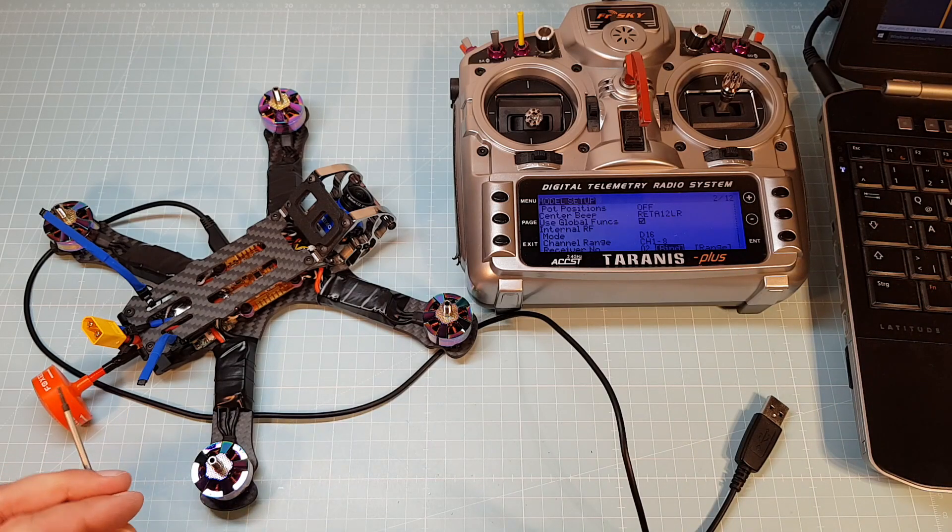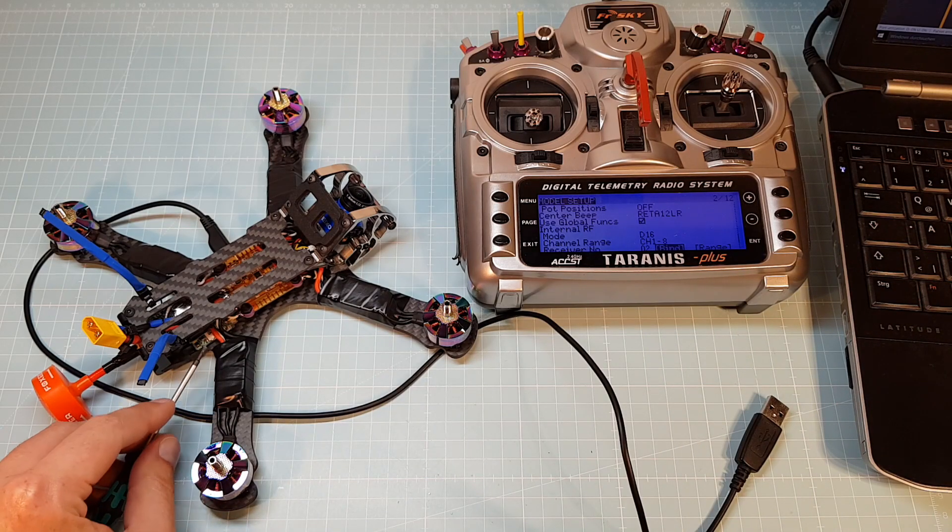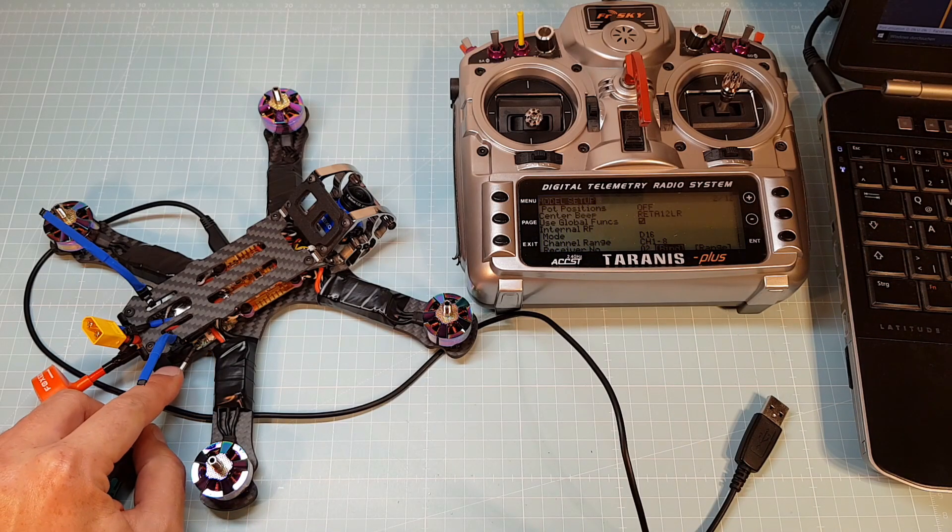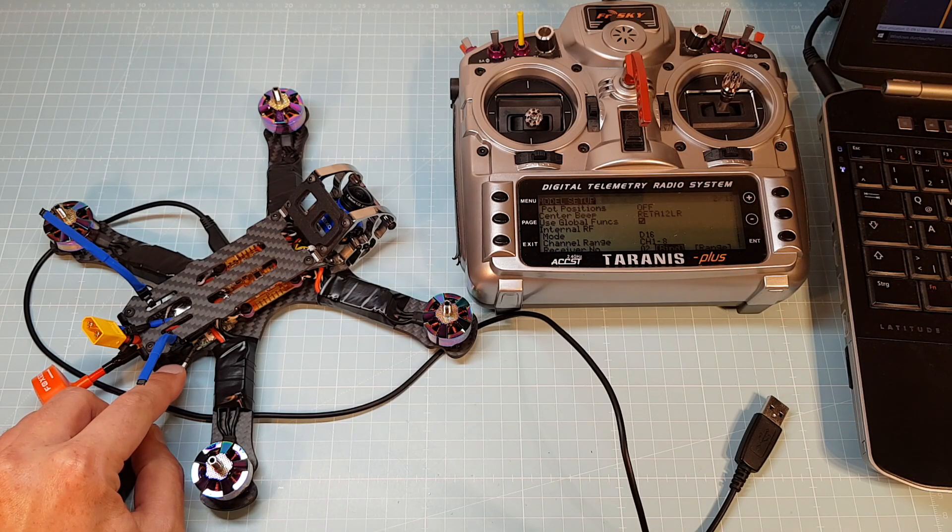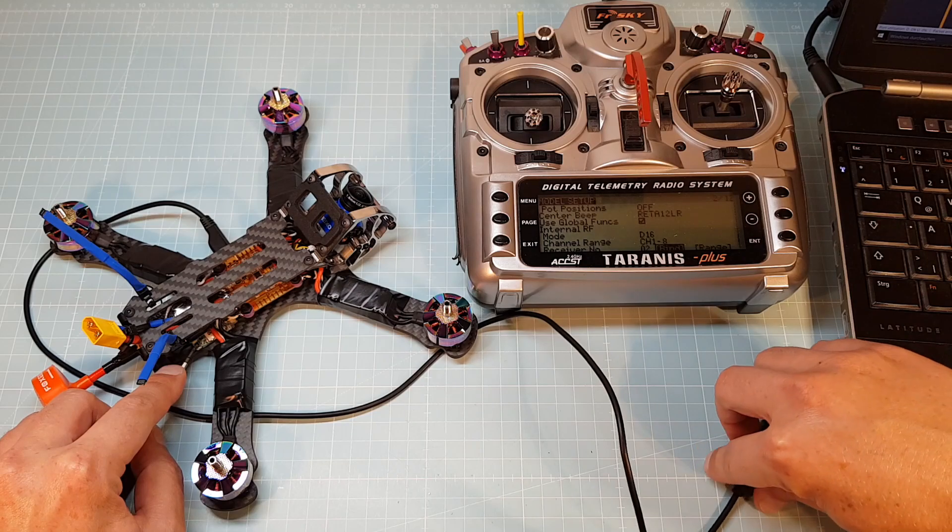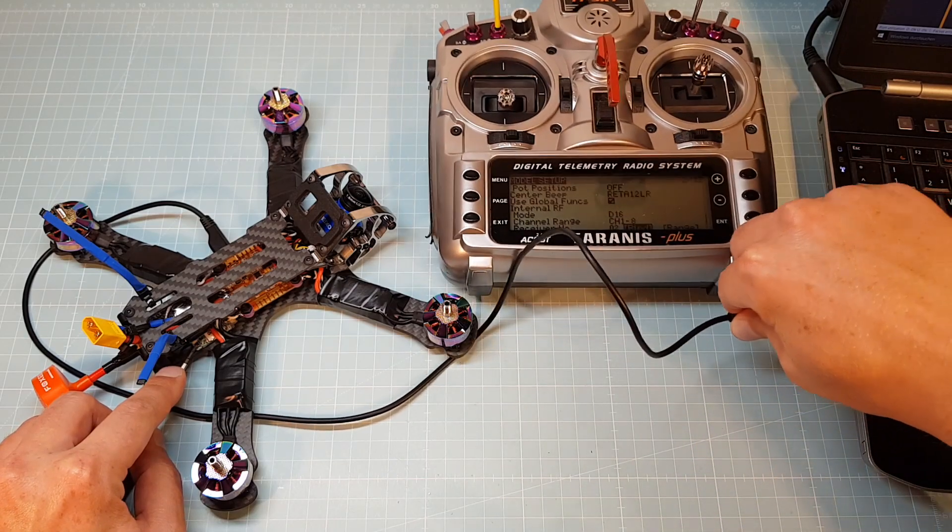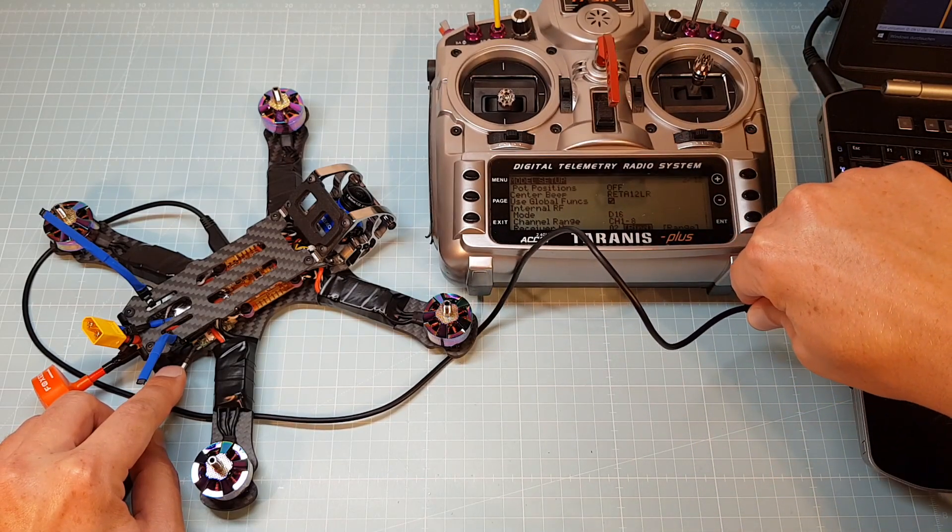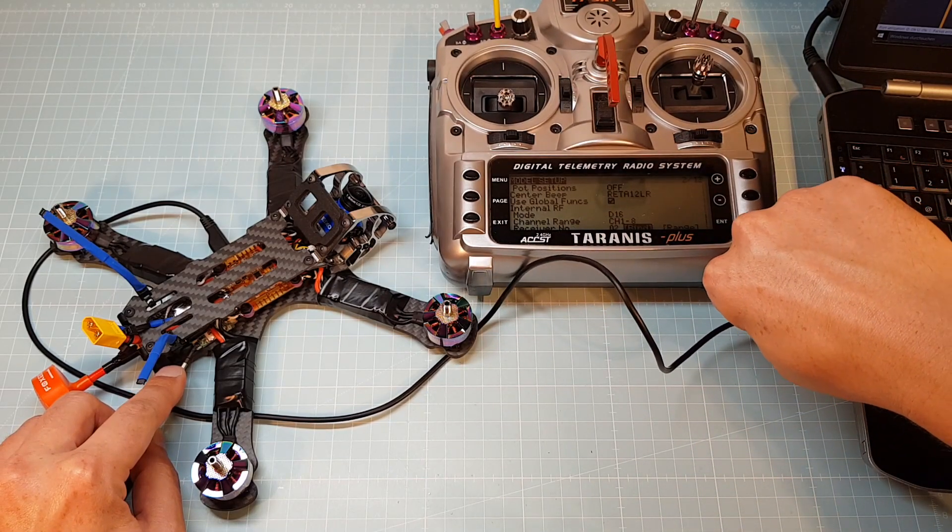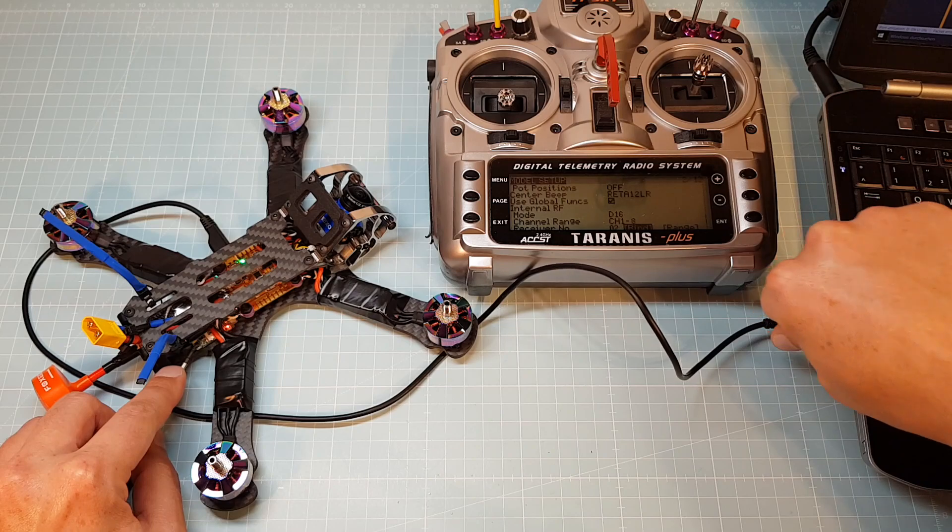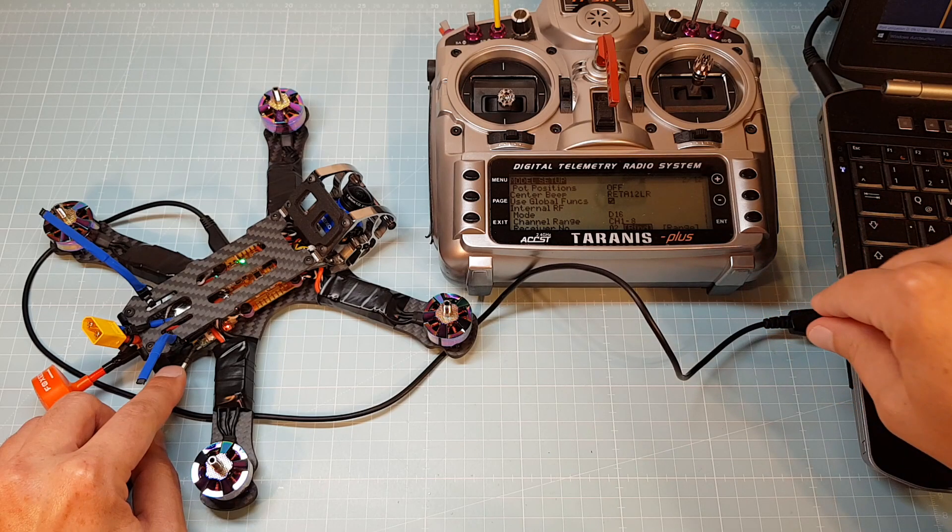Now press the bind button on your XM Plus receiver and keep it pressed. Then power your receiver. Here the receiver can be powered over the USB on my computer. If it doesn't work over the USB, plug in your battery.